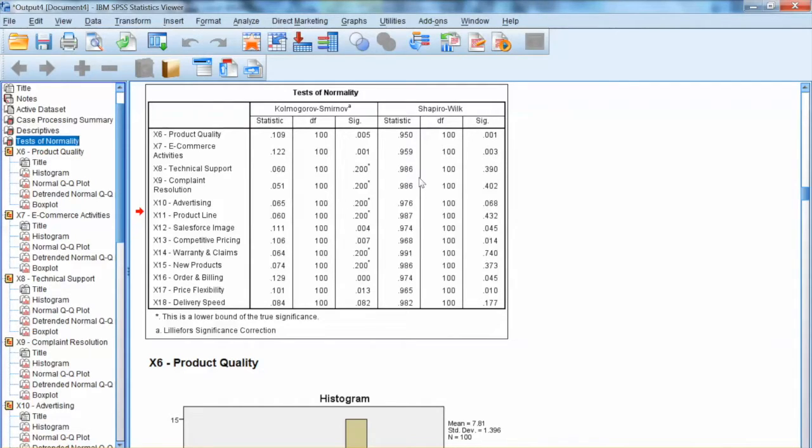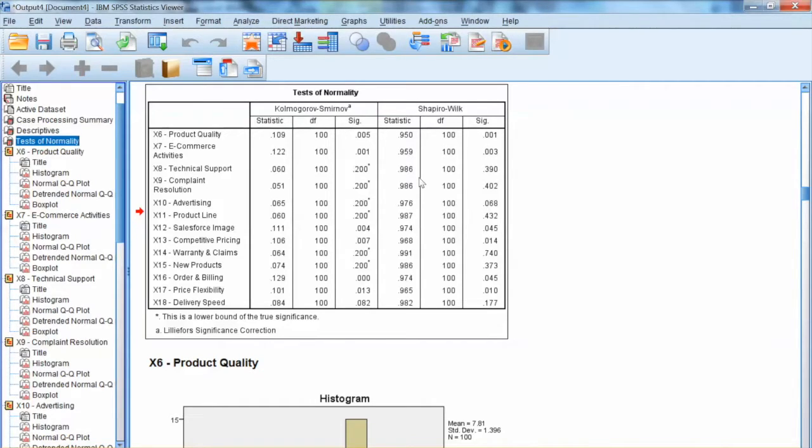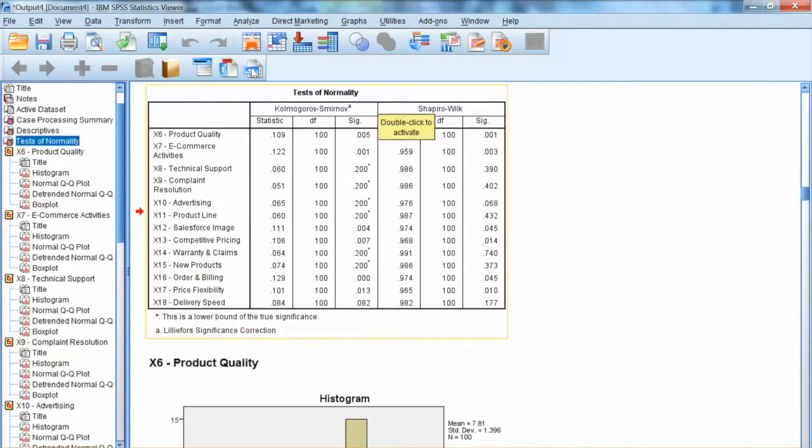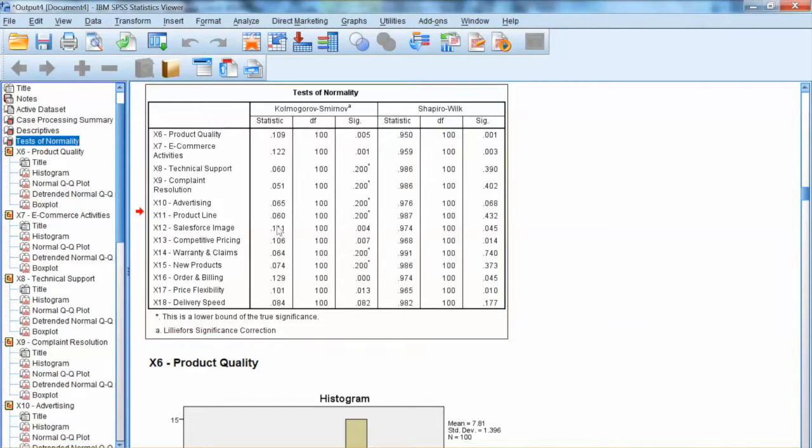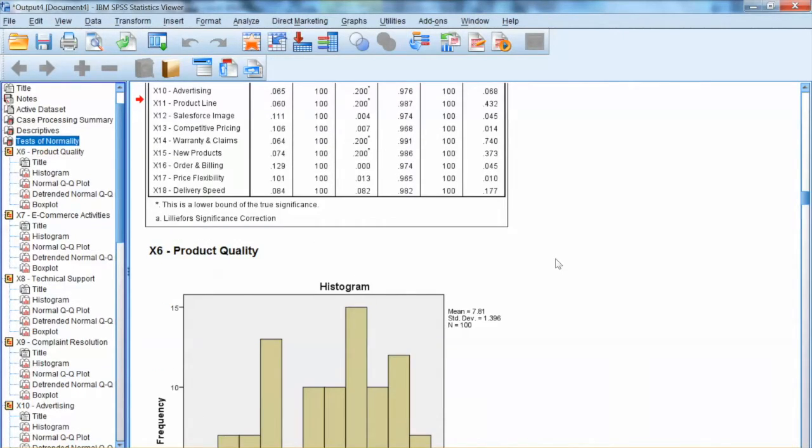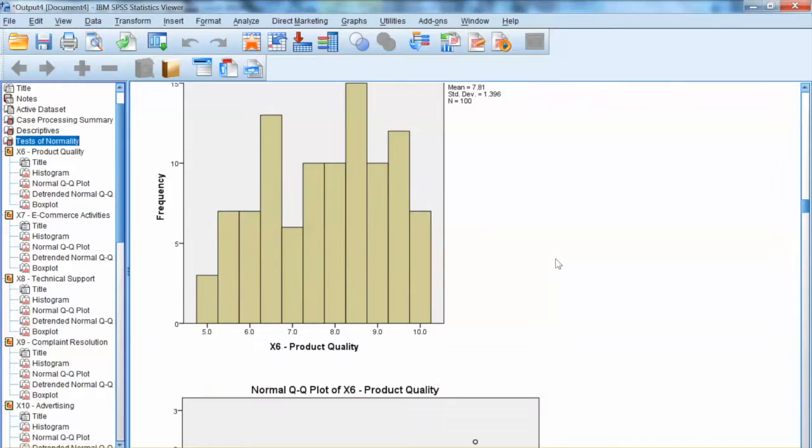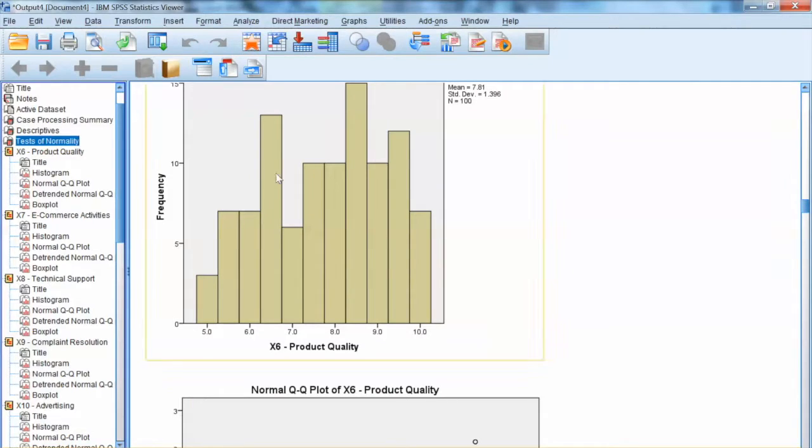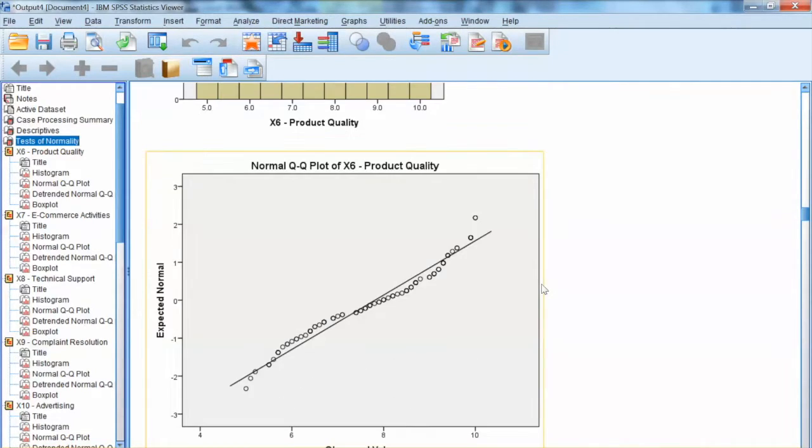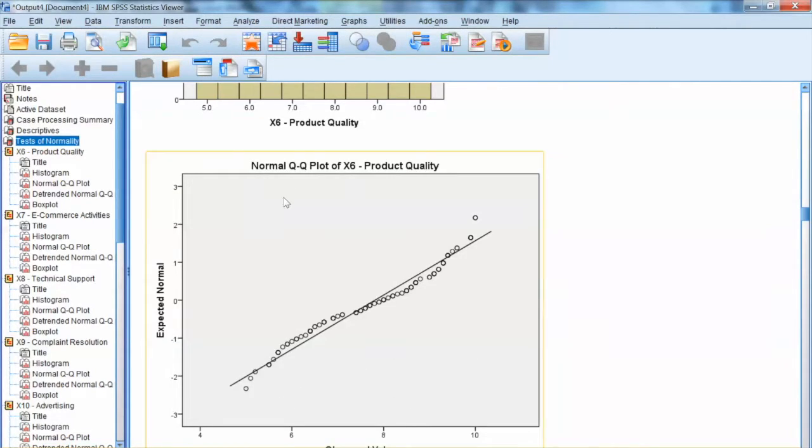With a very large sample size, it is likely that these tests will be significant. This does not necessarily mean that we have serious normality issues. It is just that these tests are sensitive to the sample size. That is why we also need to examine other criteria, such as skewness, kurtosis, histogram, normal QQ plot, and box plot.